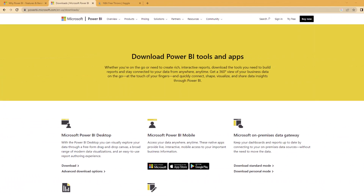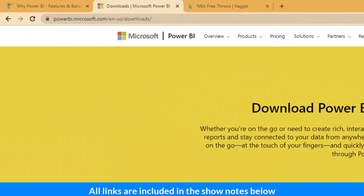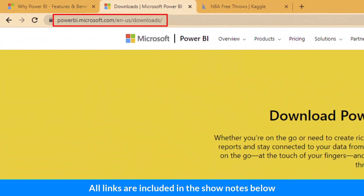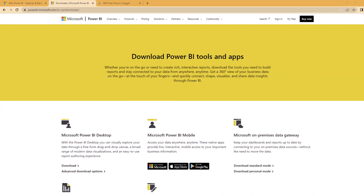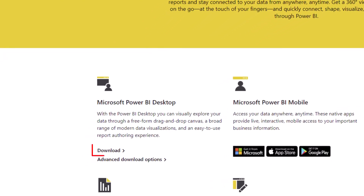Step one, assuming you haven't done it already, is to download Microsoft Power BI Desktop. This is a free download, so don't worry about having to pay anything, at least for the desktop version. Click on the download button, pause the video, and come back when you're done.